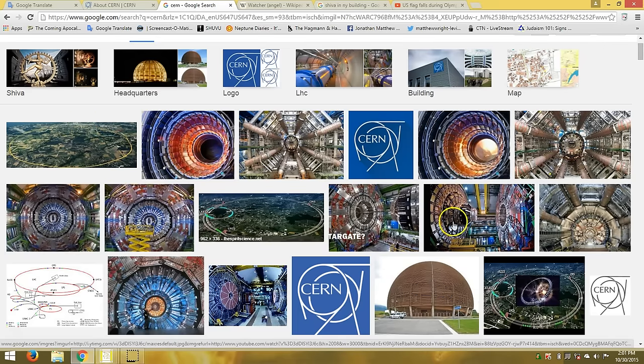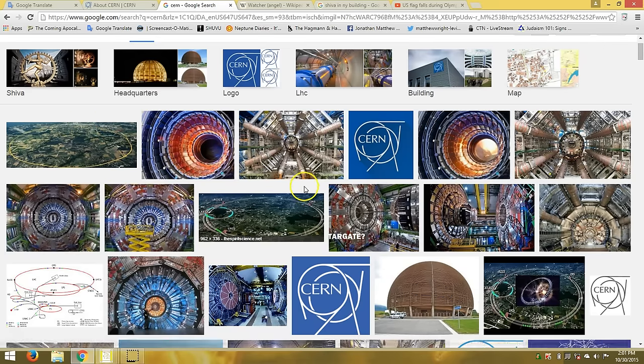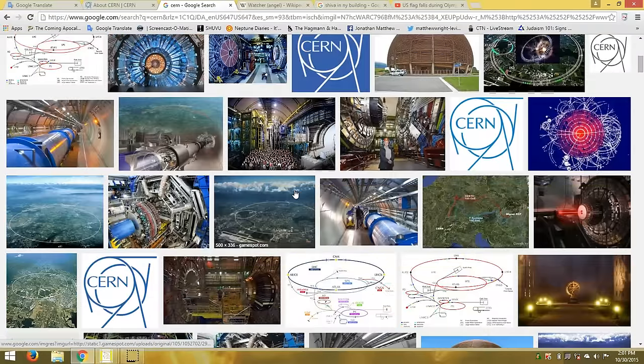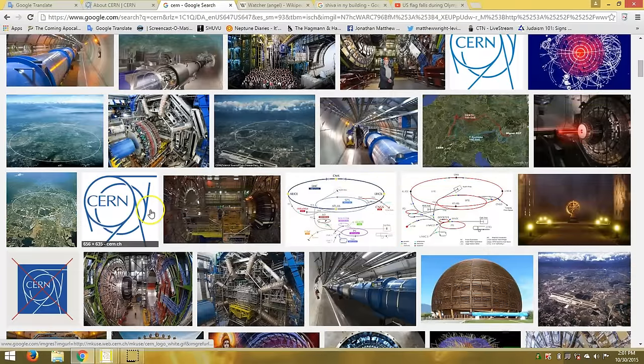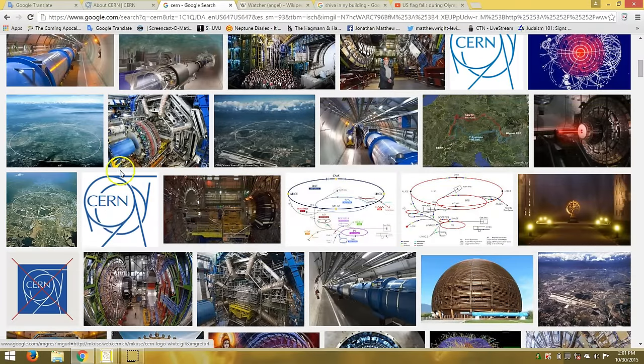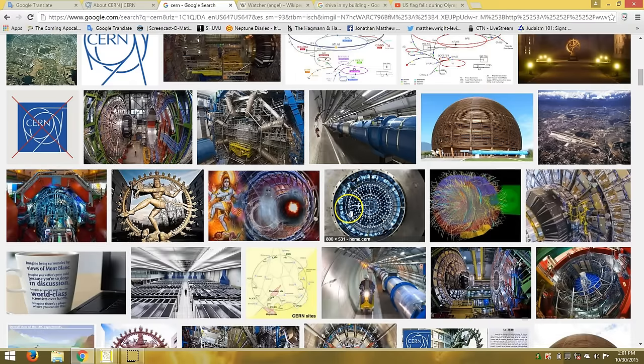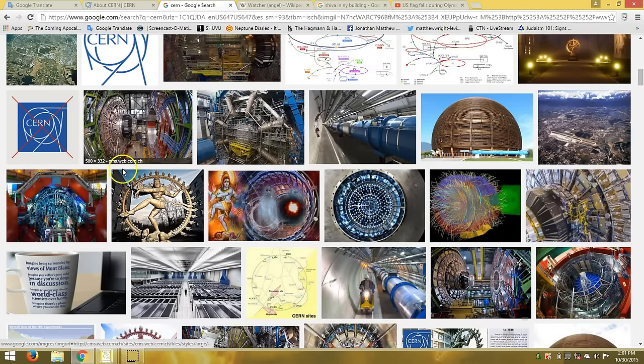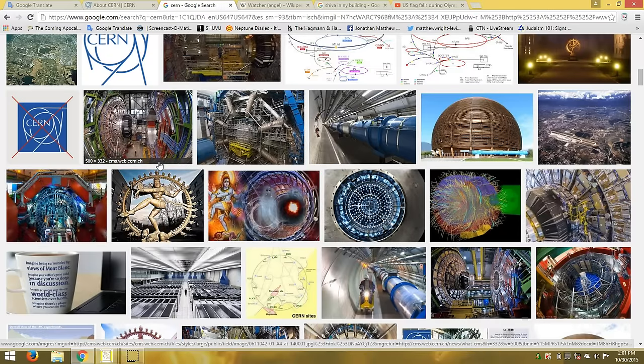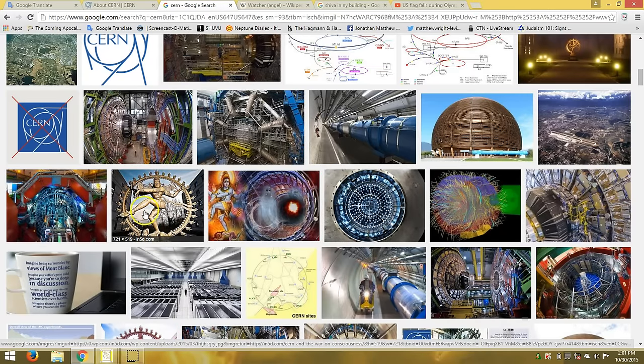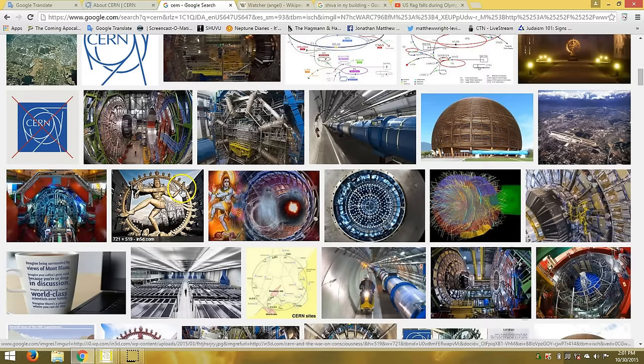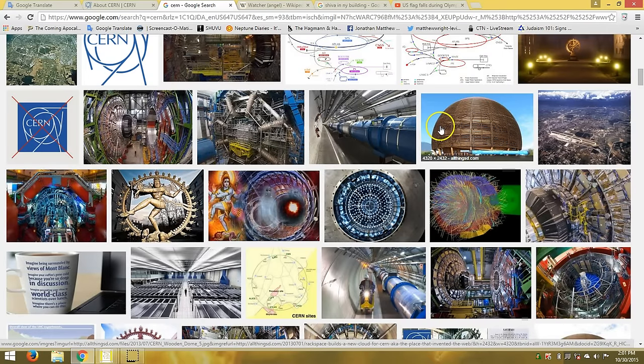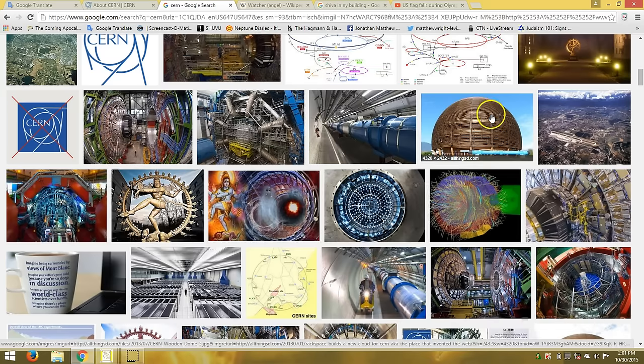Just to kind of set this up I wanted to go through some of these images. Of course the logo is 666, but one of the other things is the image they chose to put in front of this is Shiva or the destroyer. This is a Hindu God and you can see here this is the exact image that is on the outside of this building and this is their headquarters by the way which is kind of like a dome sphere kind of structure.